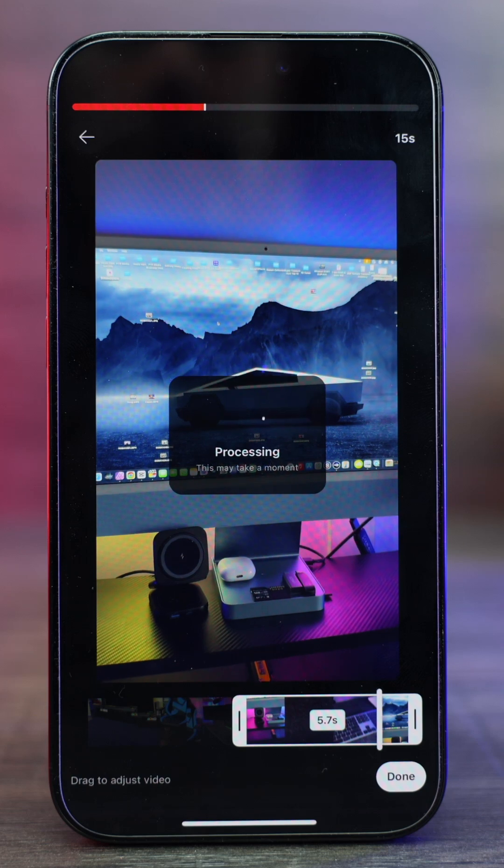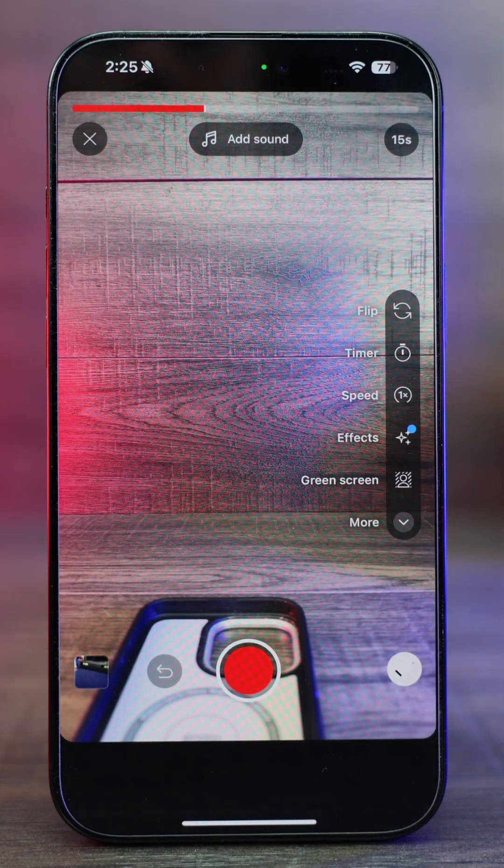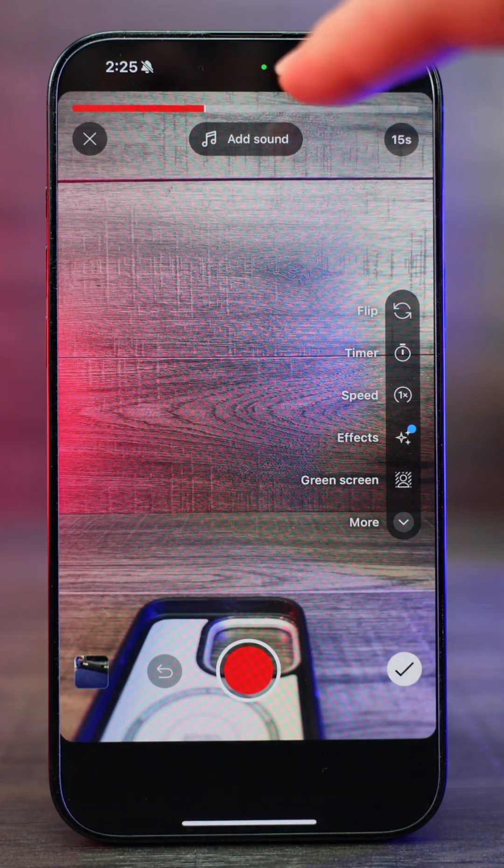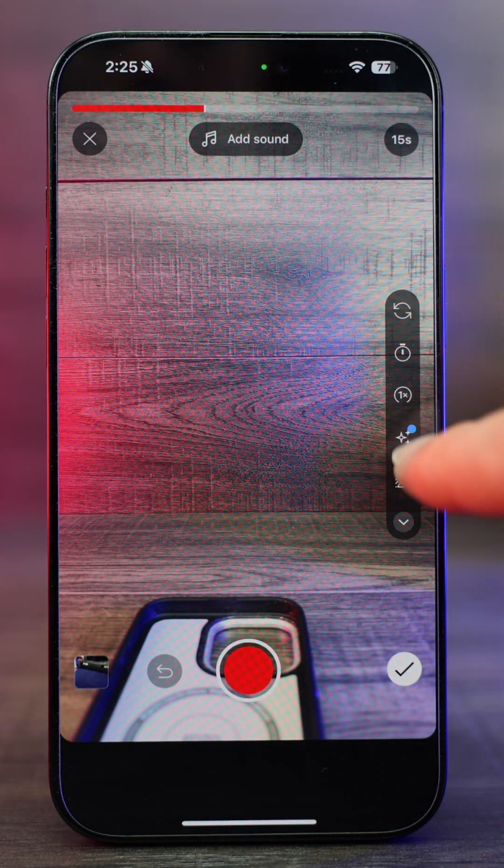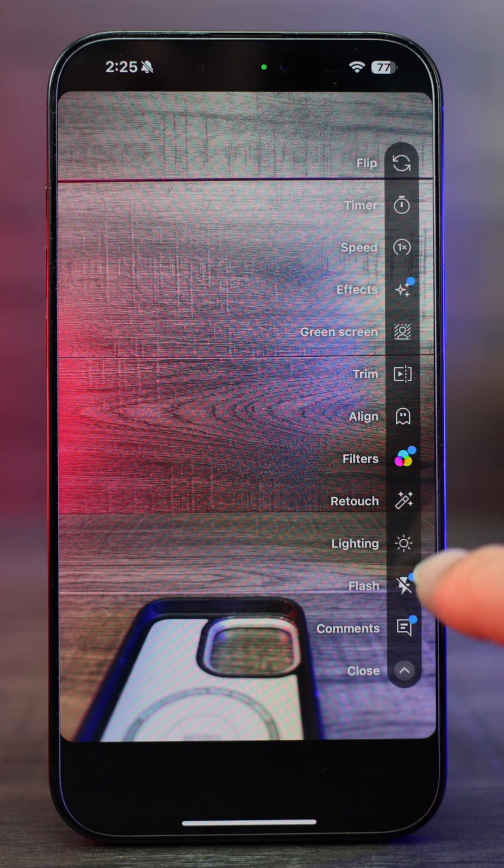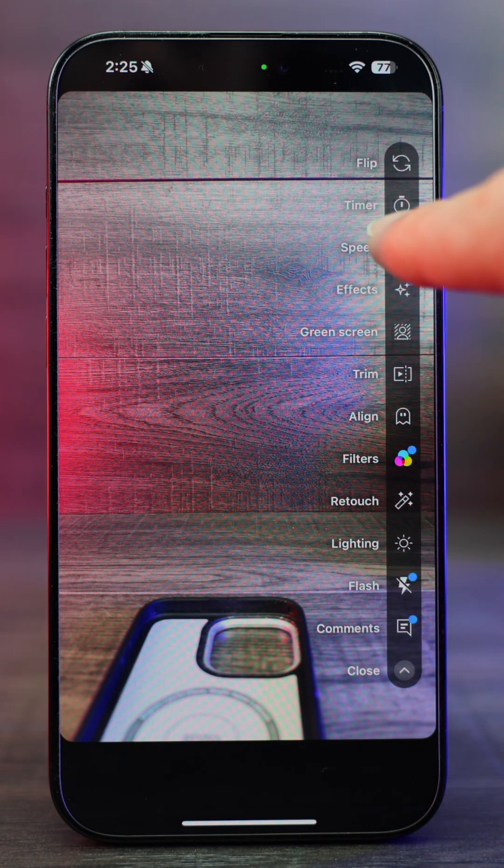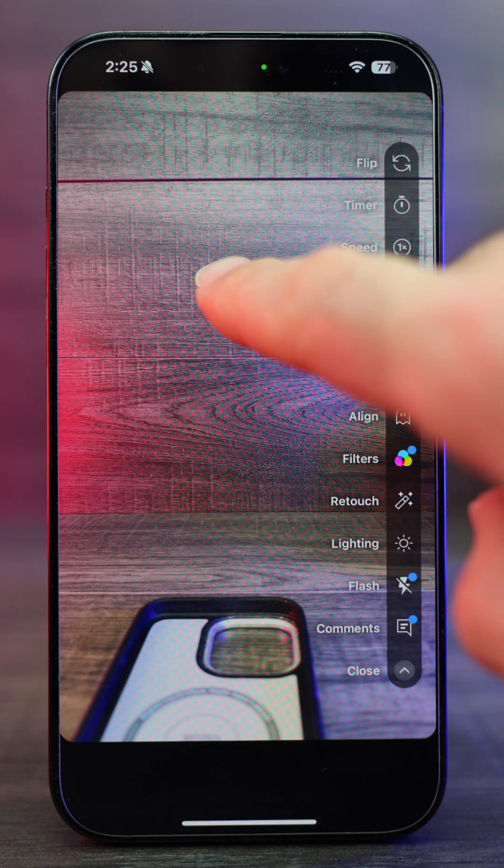It's gonna process for a few seconds and then it's gonna allow you to add sound or you can change the speed, you can flip it around, you can add text, you can retouch the lighting, all different types of options in there.